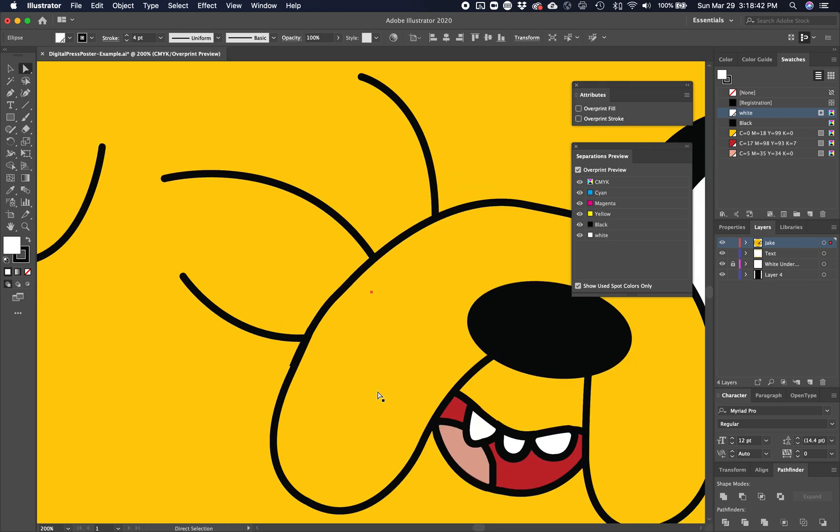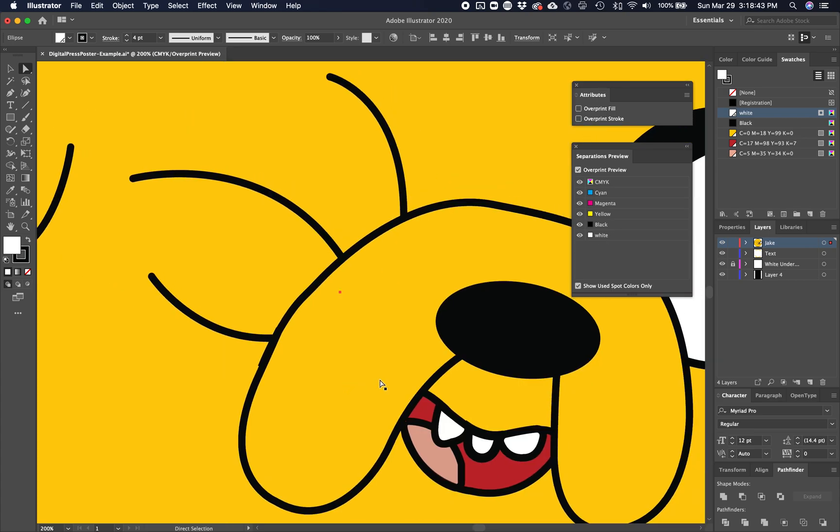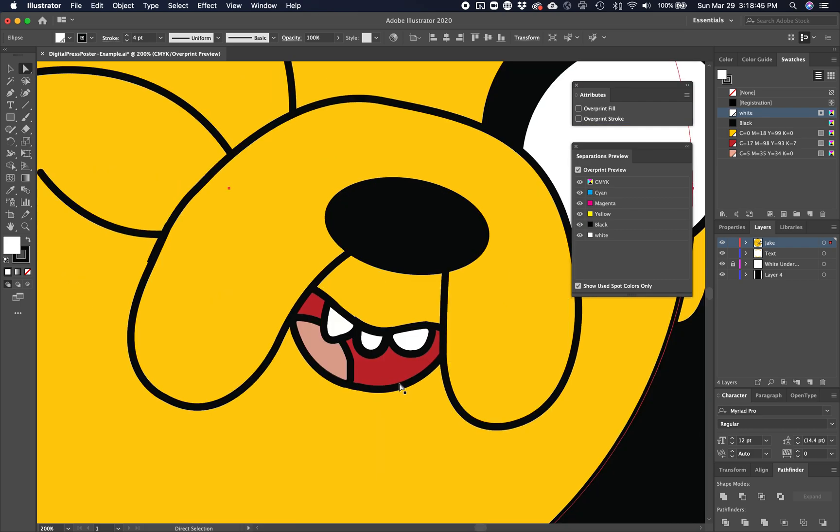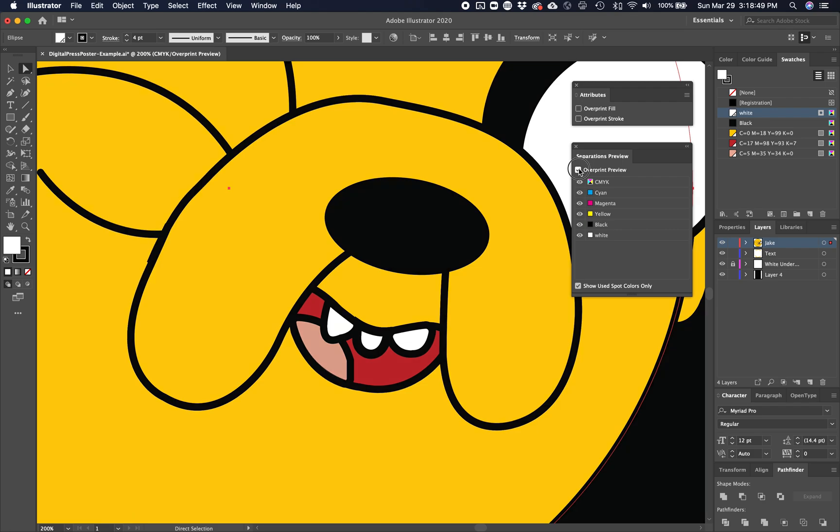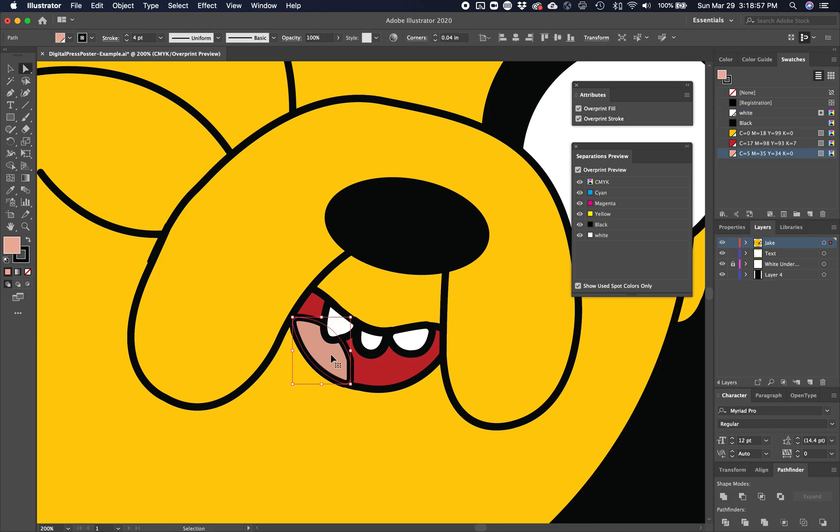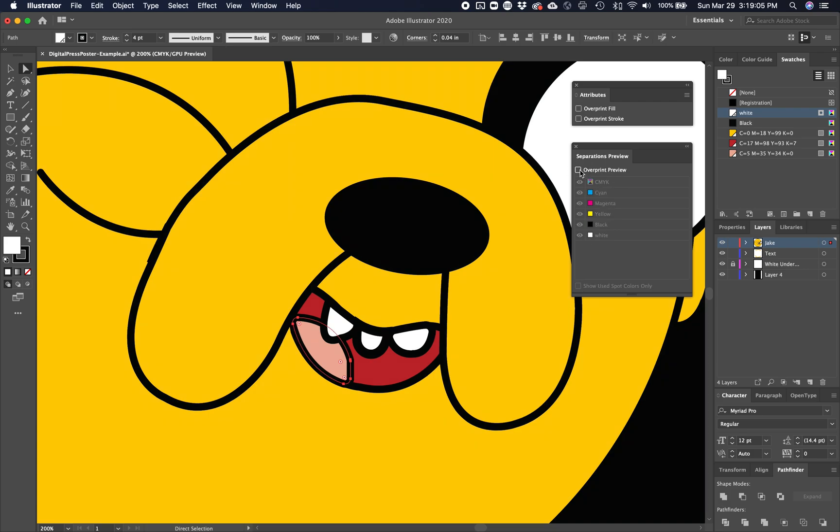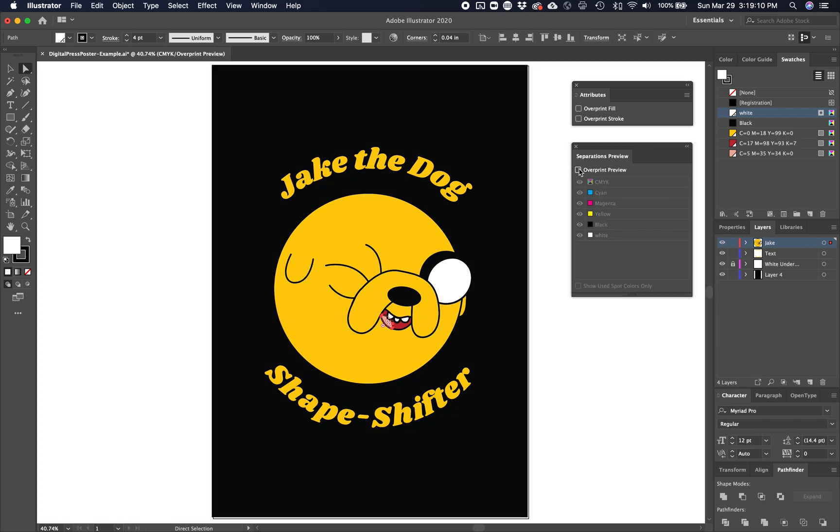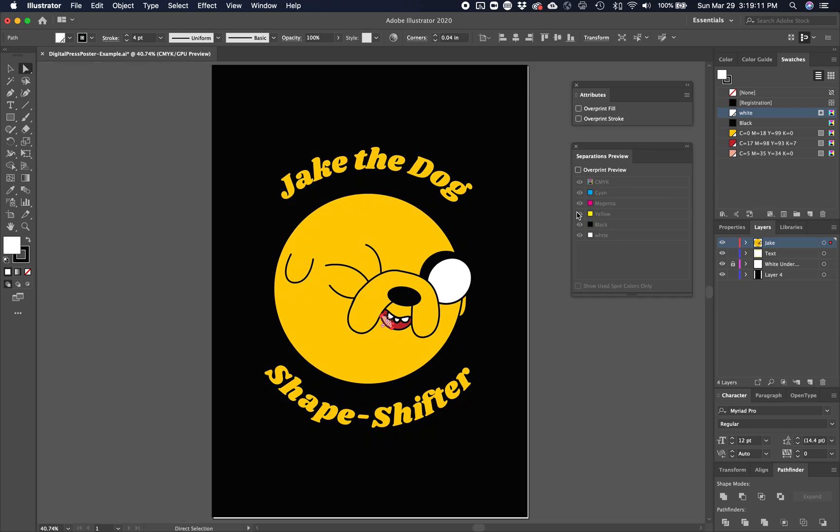What you may not have noticed is that there's also an issue with his mouth. Notice as I turn this on and off, his tongue slightly changes color. That's because that pink is interacting with the red and I don't want it to. So I'm going to command C, command B, white, overprint fill, overprint stroke. And now when I turn overprint preview on and off, that color does not shift. One more time, I'm zooming out, turning it on and off. I don't see any problems.